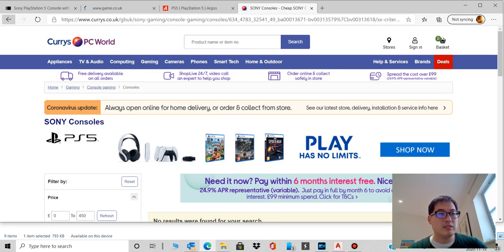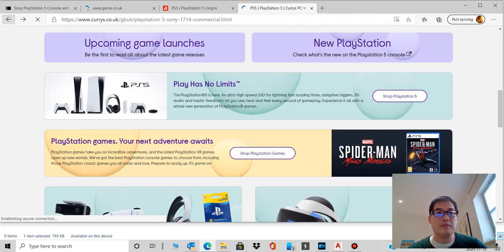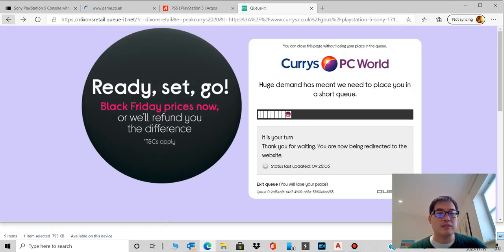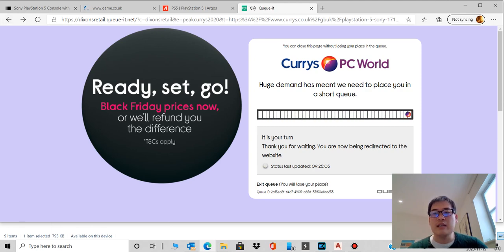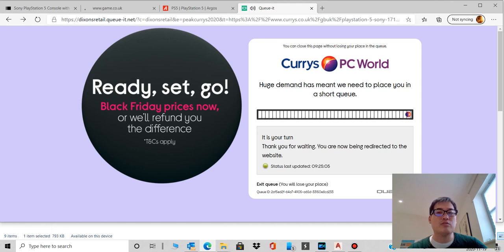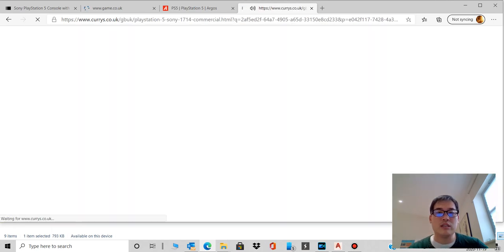But once you get in, there's no result found. So in other words, it's all sold out people. It's your turn, yeah, so basically you've been directed to this page.